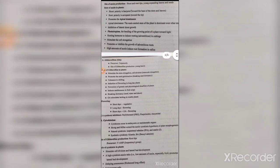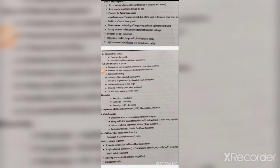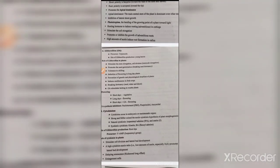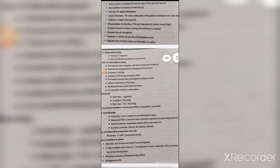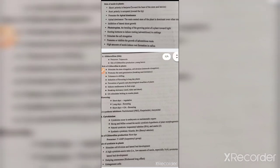Auxin stimulates cell elongation, and promotes or inhibits the growth of adventitious roots. High amounts of auxin induce root formation in callus. In tissue culture, we put a portion of the plant — a group of tissue called callus — in vitro lab conditions where it needs careful attention.